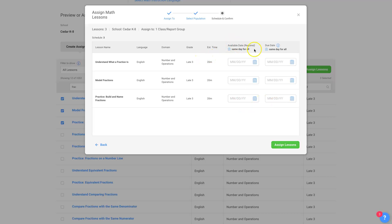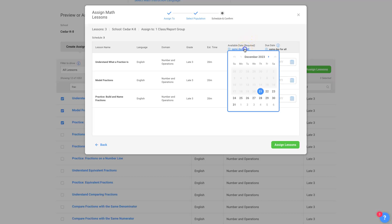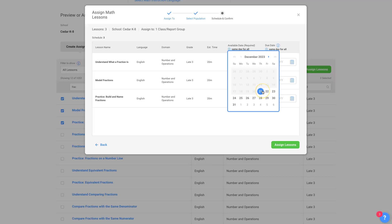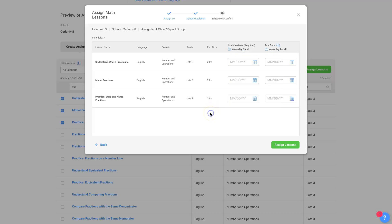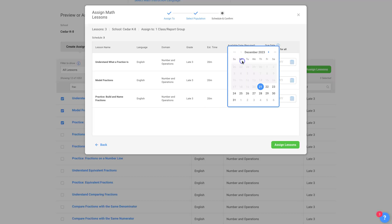And when you do that, you do have to click the date. Now, this will be, you can choose, because there's three different lessons, if you click that, you're going to set the same date for all of them to start. So they'll all be in their to-do list when they log in, all three lessons. But if you want to stagger them, you can stagger them.